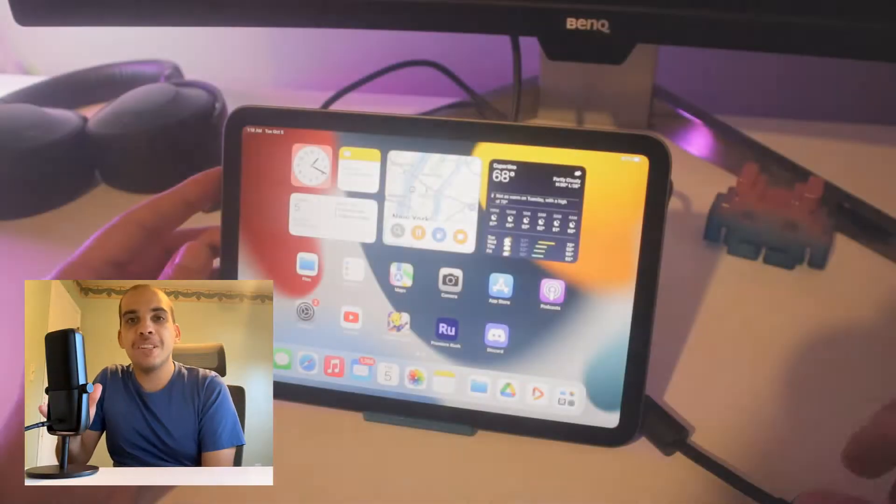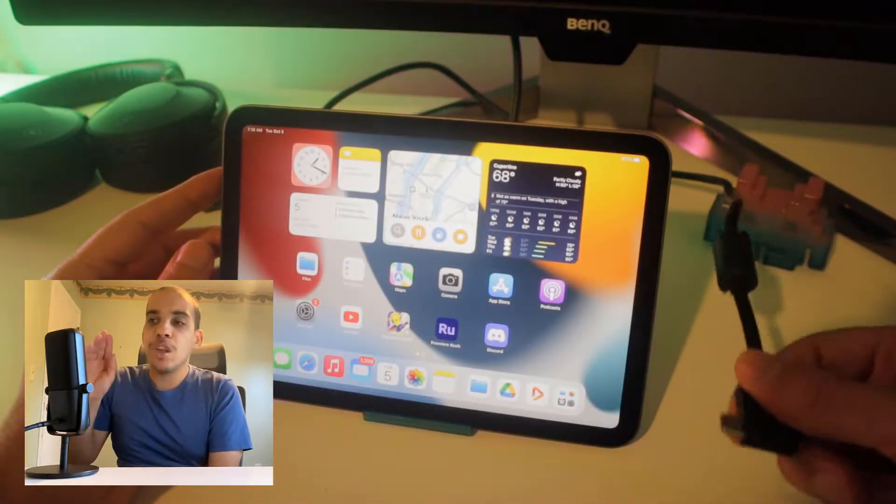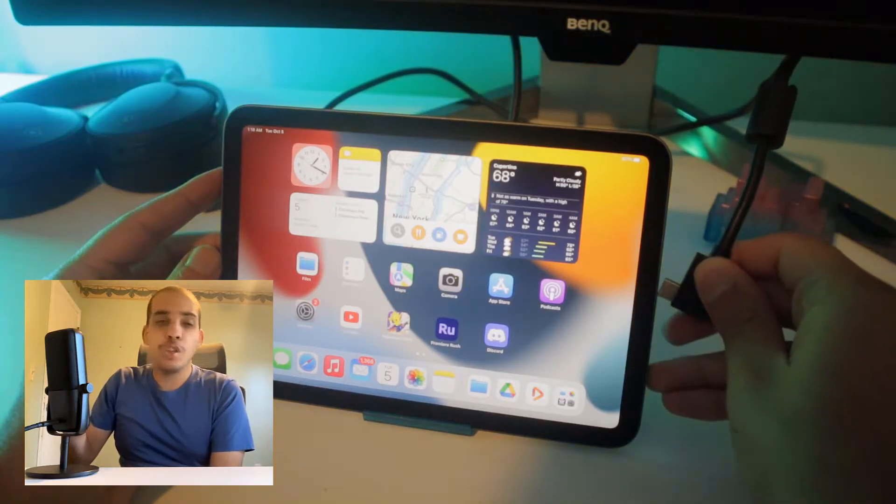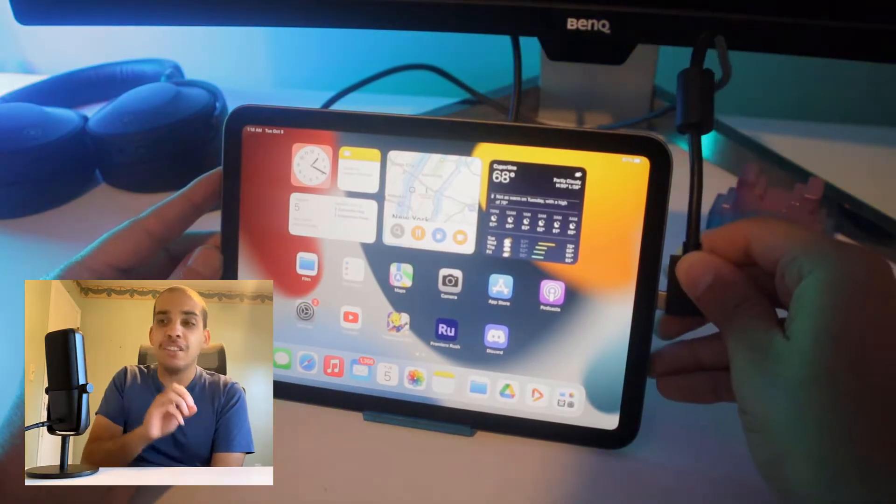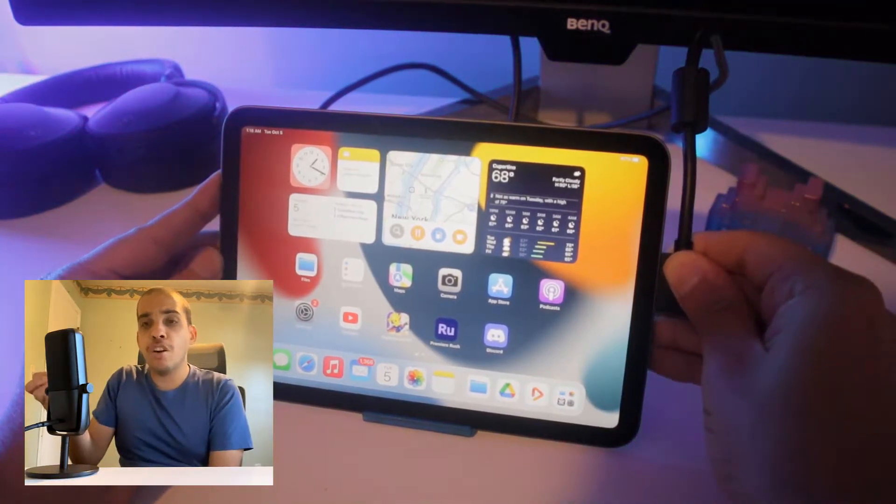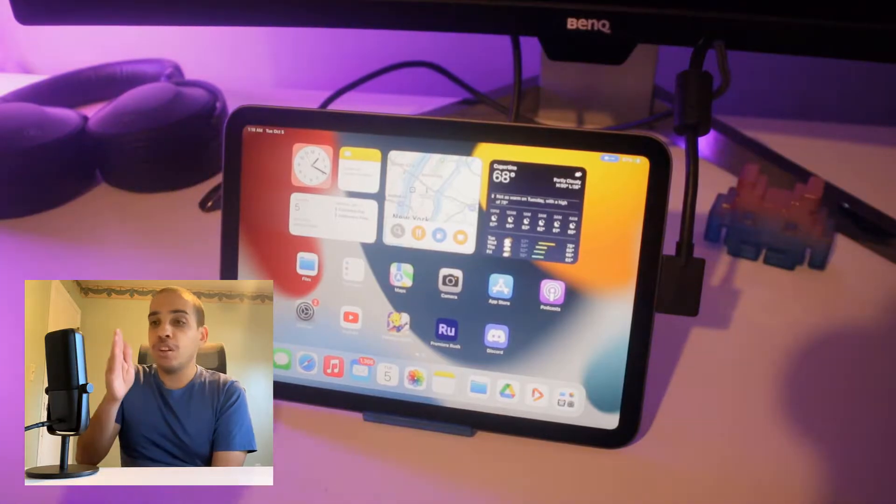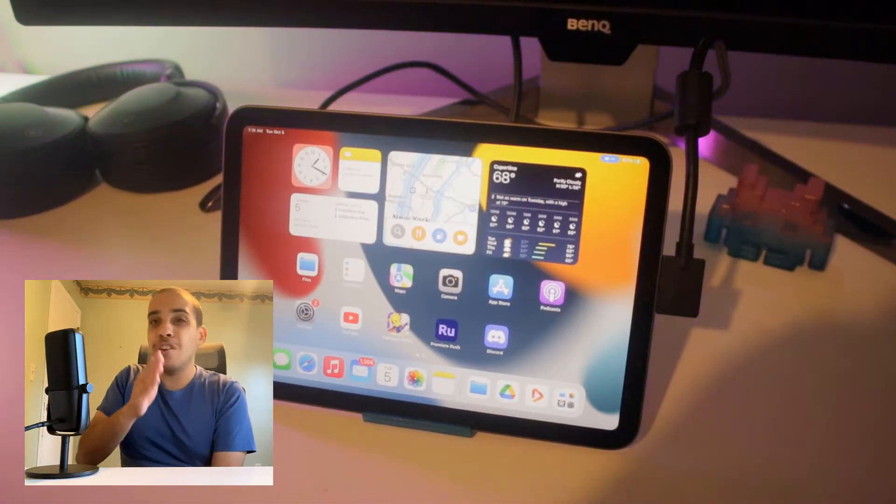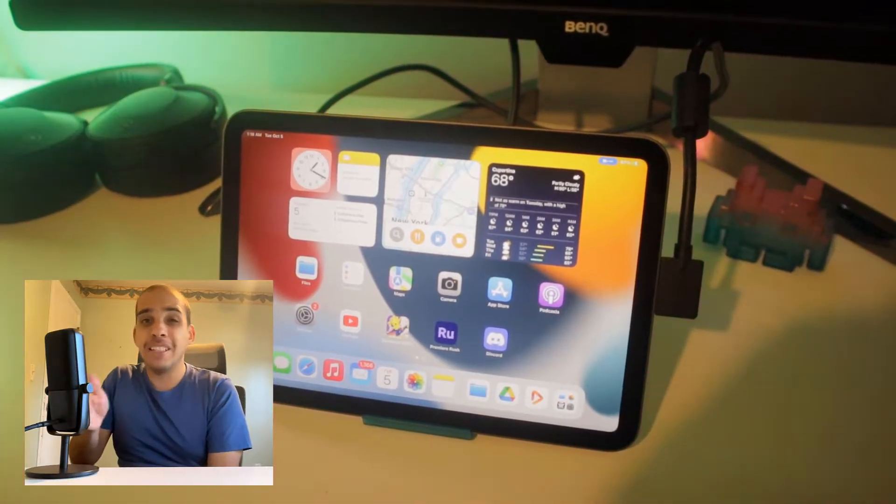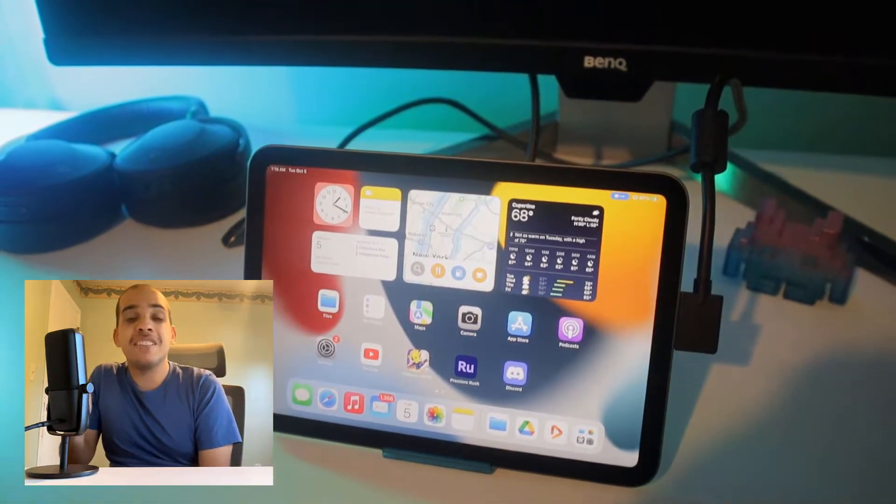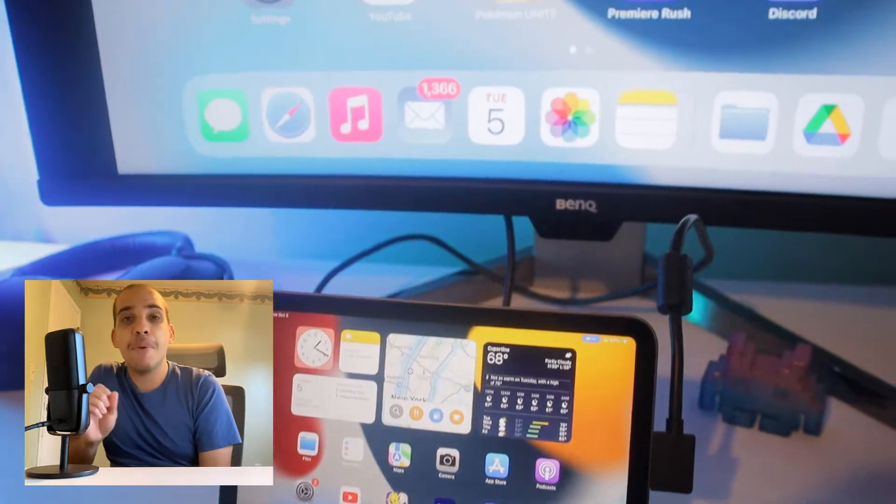One of the great things about USB-C is that when you have a monitor that has USB-C input, you can connect your device to that monitor and with one cable you can charge the device and you can have video output at the same time. Let's go ahead and test that out with the iPad mini.